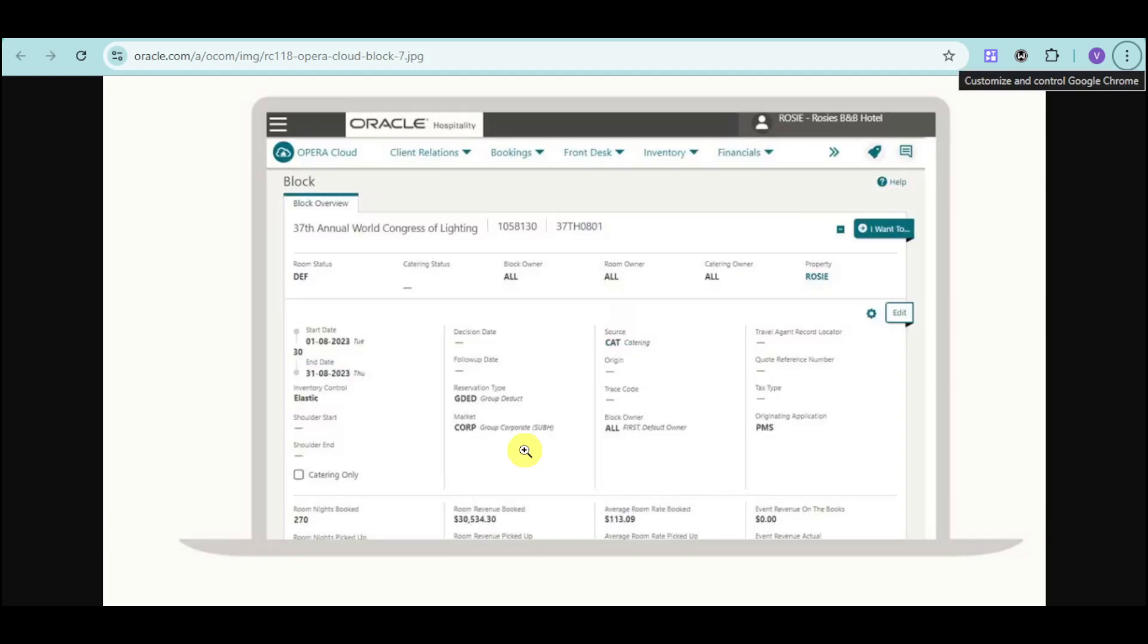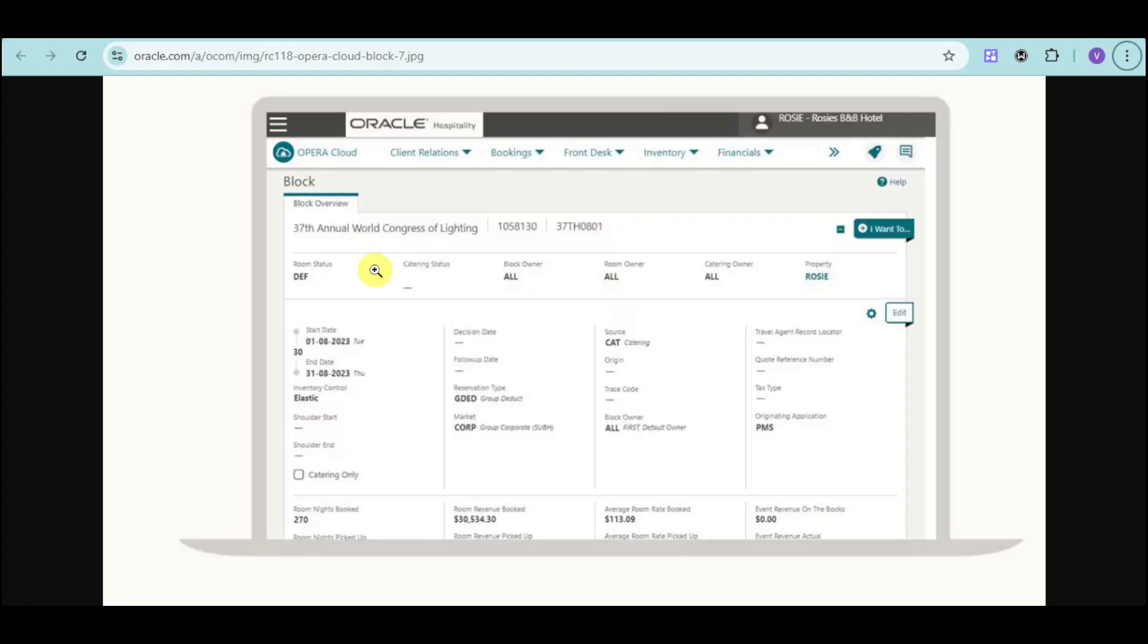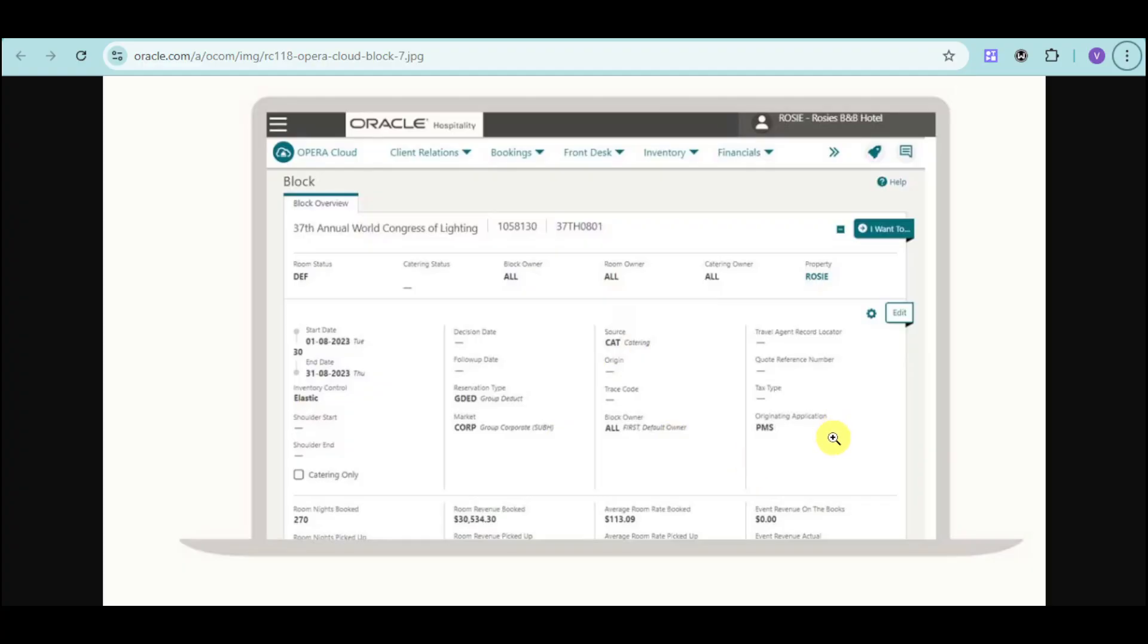Group booking is another thing that hotels have some problems with. Group booking can be made easier with this. You can just create a block, rename that block, and choose the room status, start date, and end date, as well as the reservation type. We have group.doc as well as group corporate. You can choose the source and choose the block owner. You can also choose the originating application, the room nights booked, and room revenue booked - it's all in one place right here. You can make group booking easier with Oracle.